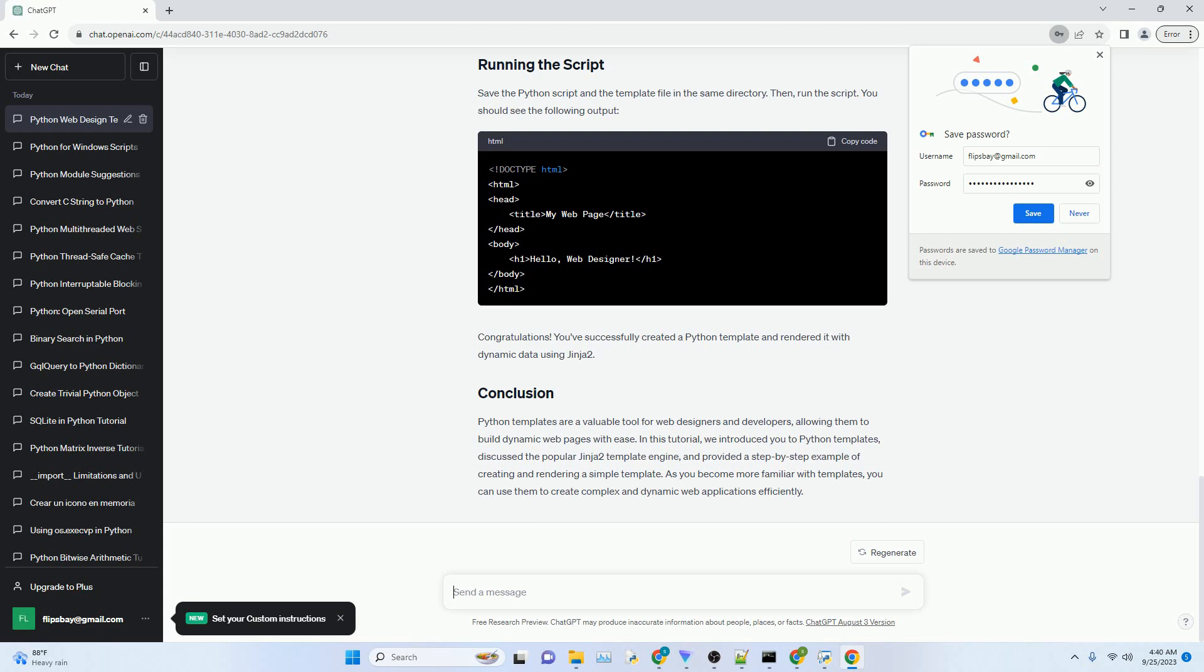In this tutorial, we introduced you to Python templates, discussed the popular Jinja2 template engine, and provided a step-by-step example of creating and rendering a simple template. As you become more familiar with templates, you can use them to create complex and dynamic web applications efficiently.